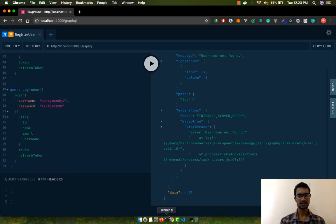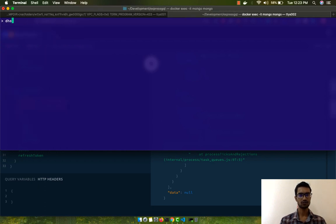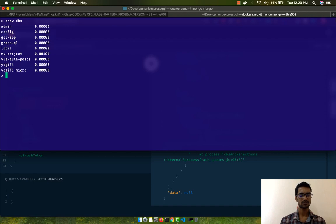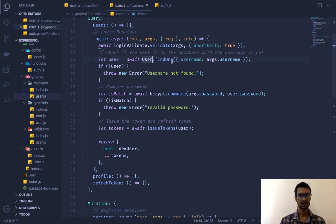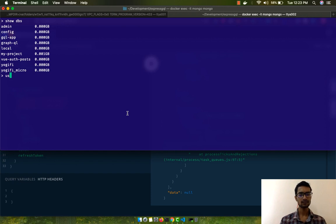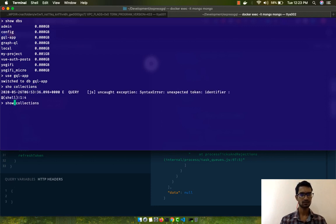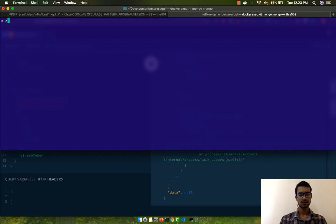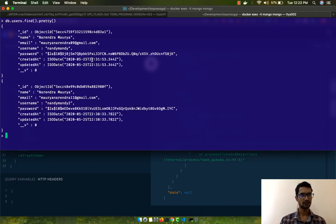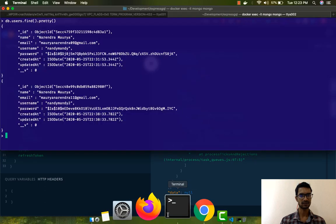To investigate, I'll go to the database with `show dbs`, then check the users collection with `db.users` and find the data. As you can see, we don't have that specific username in the database — that's why we were getting that error.